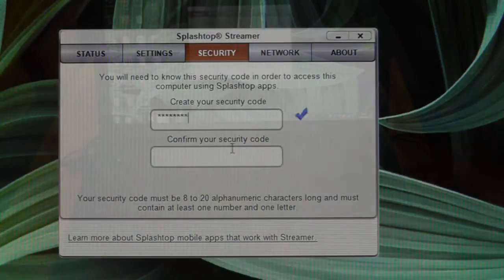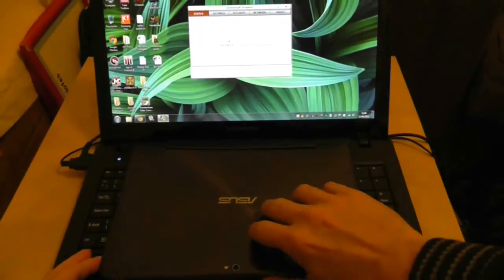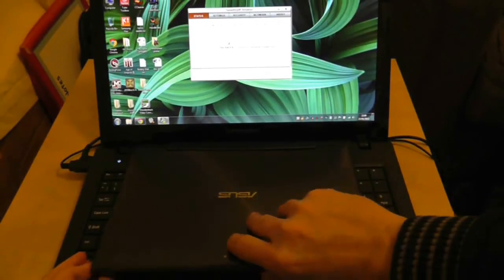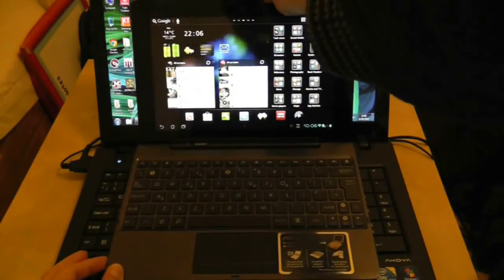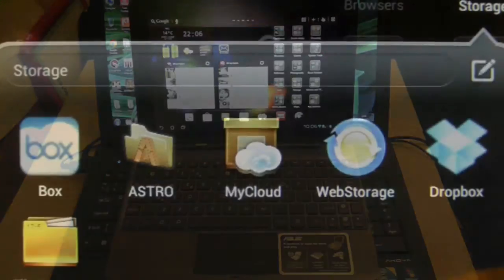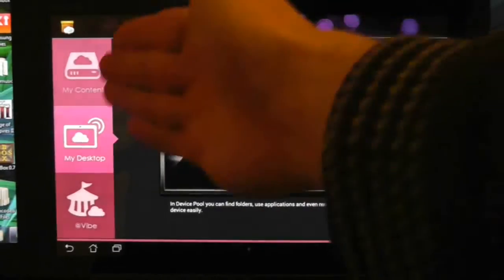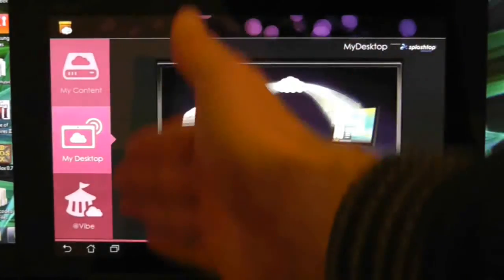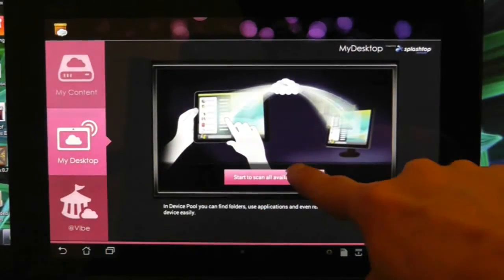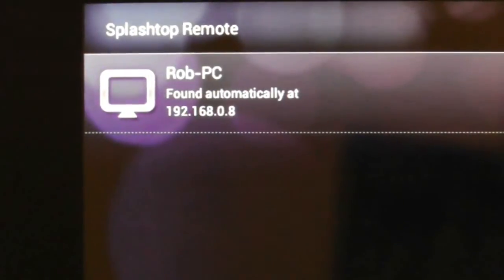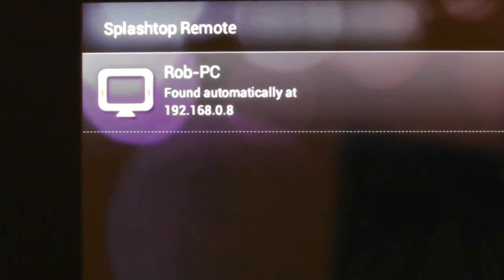Now you can go to your Asus Transformer Prime. The application you want to launch from your Prime is called My Cloud. When you press it, you'll have a couple of options on the left-hand side. You want to choose My Desktop, and once you launch that, it should hopefully automatically detect and connect to your Splashtop broadcasting computer.